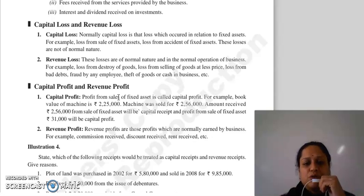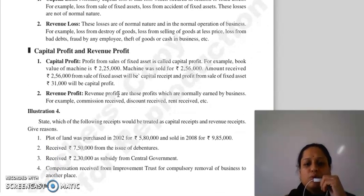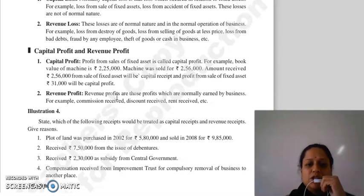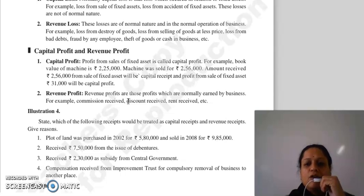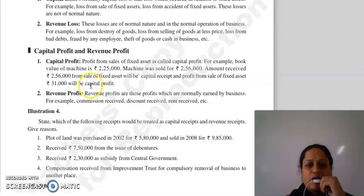Capital profit aur revenue profit: joh profit aapko sale of fixed asset se hota hai, usse hum capital profit kehte hai. For example, joh book value thi aapki machine ki, woh thi 2,25,000 rupees ki, lekin machine joh hai, woh aapne sold ki 2,56,000 mein. Toh aapko joh amount receive hua 2,56,000 rupees, woh aapki capital receipt hai, aur joh profit hoga sale of fixed assets se, woh 2,56,000 minus 2,25,000 = 31,000 aapka capital profit hua.